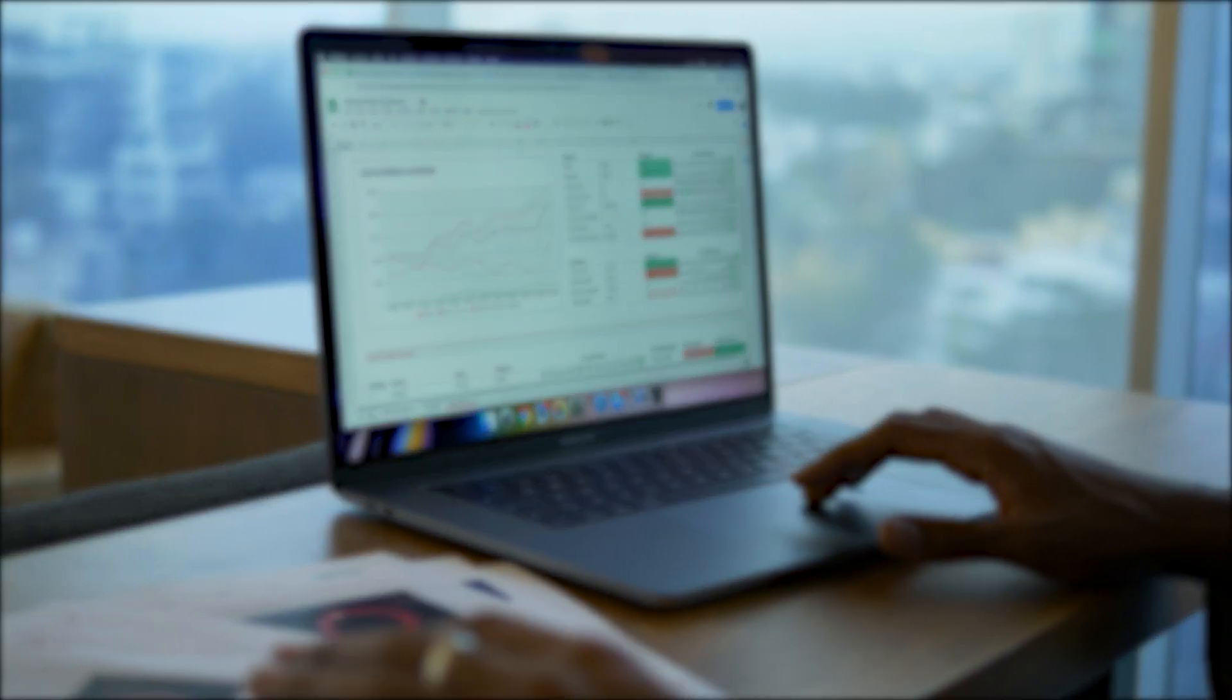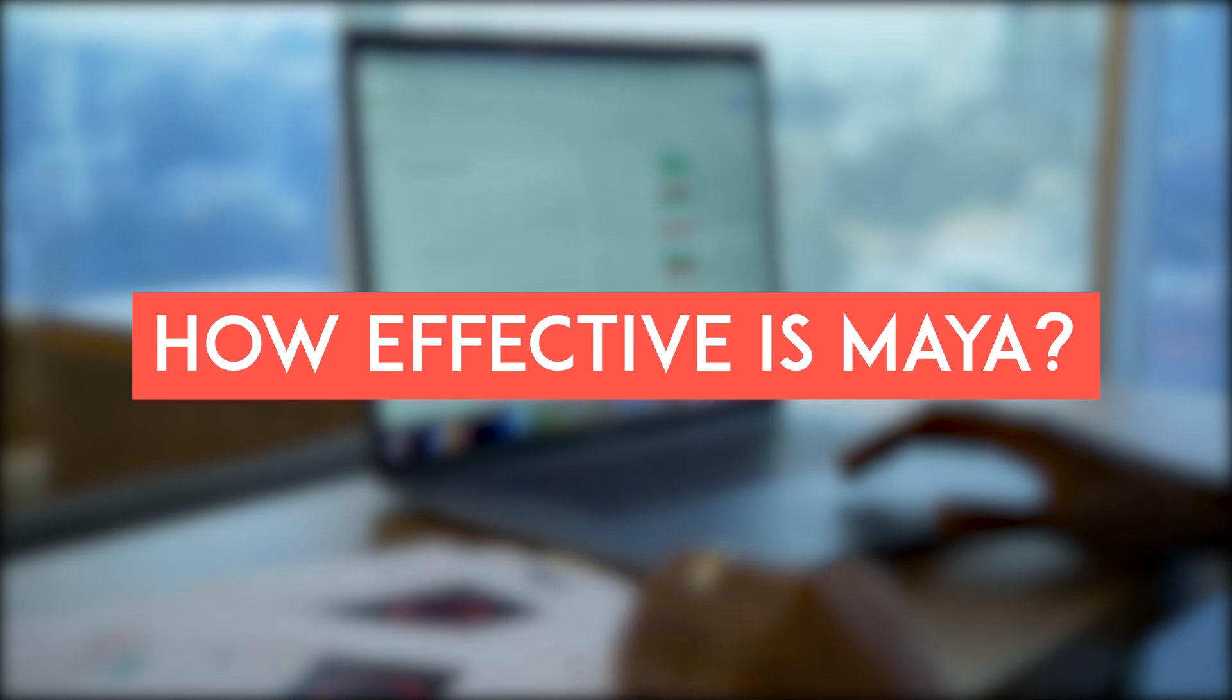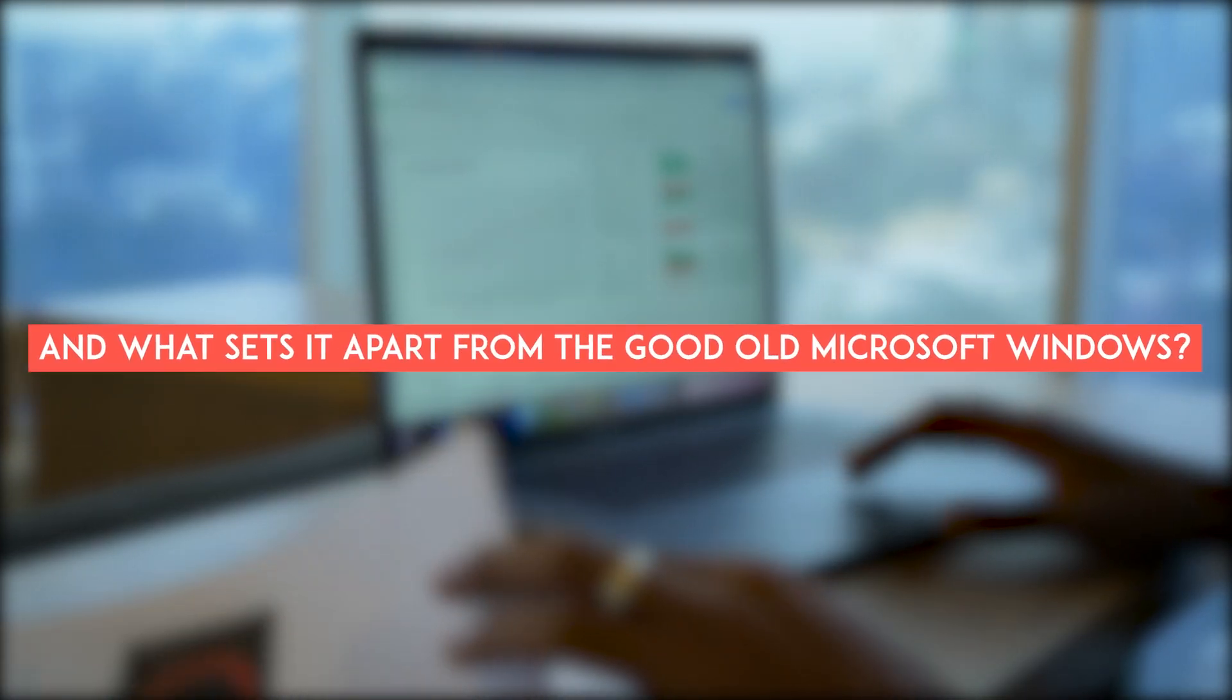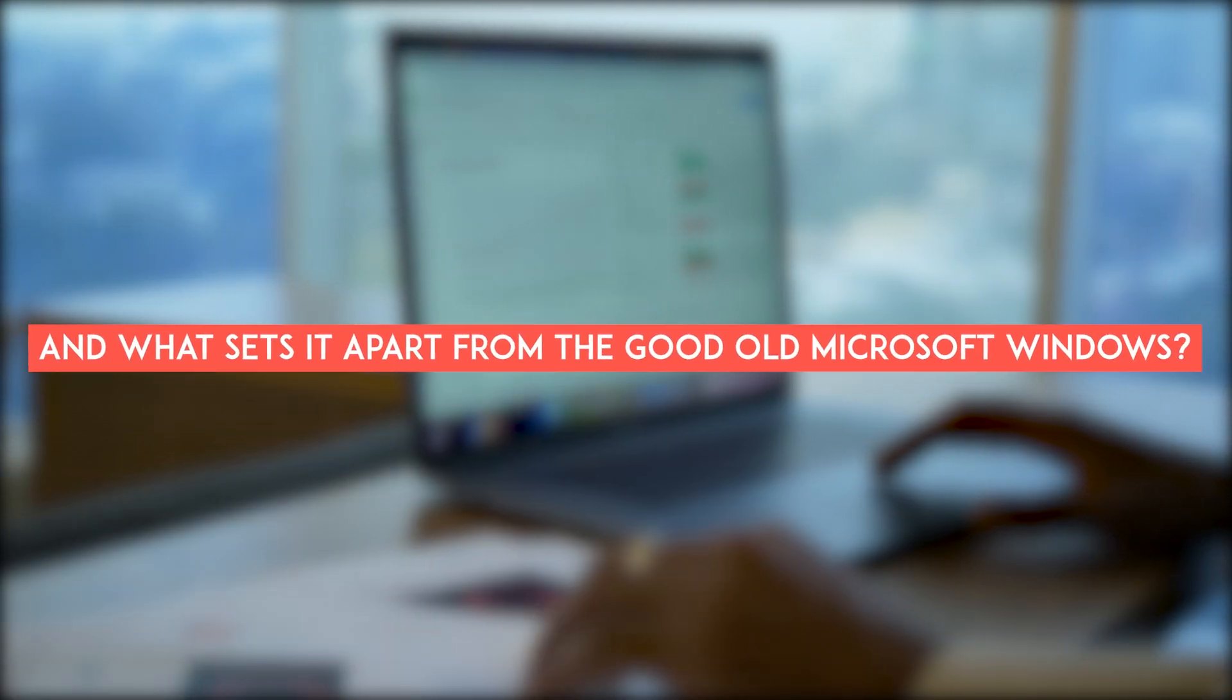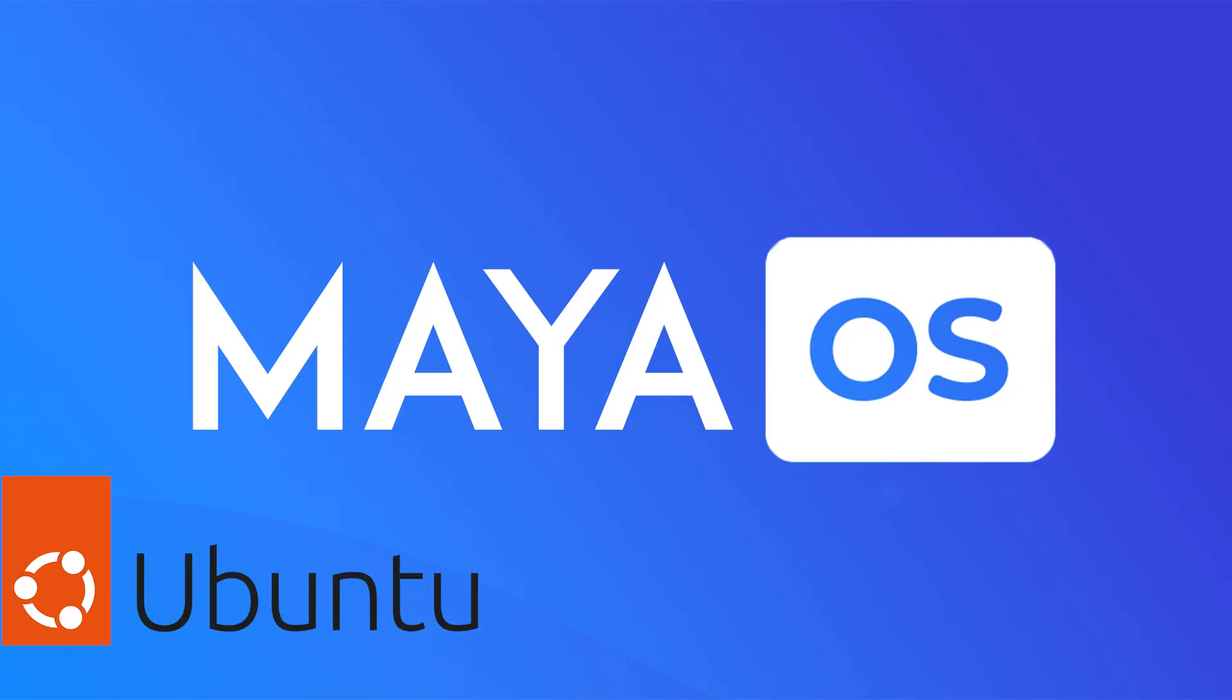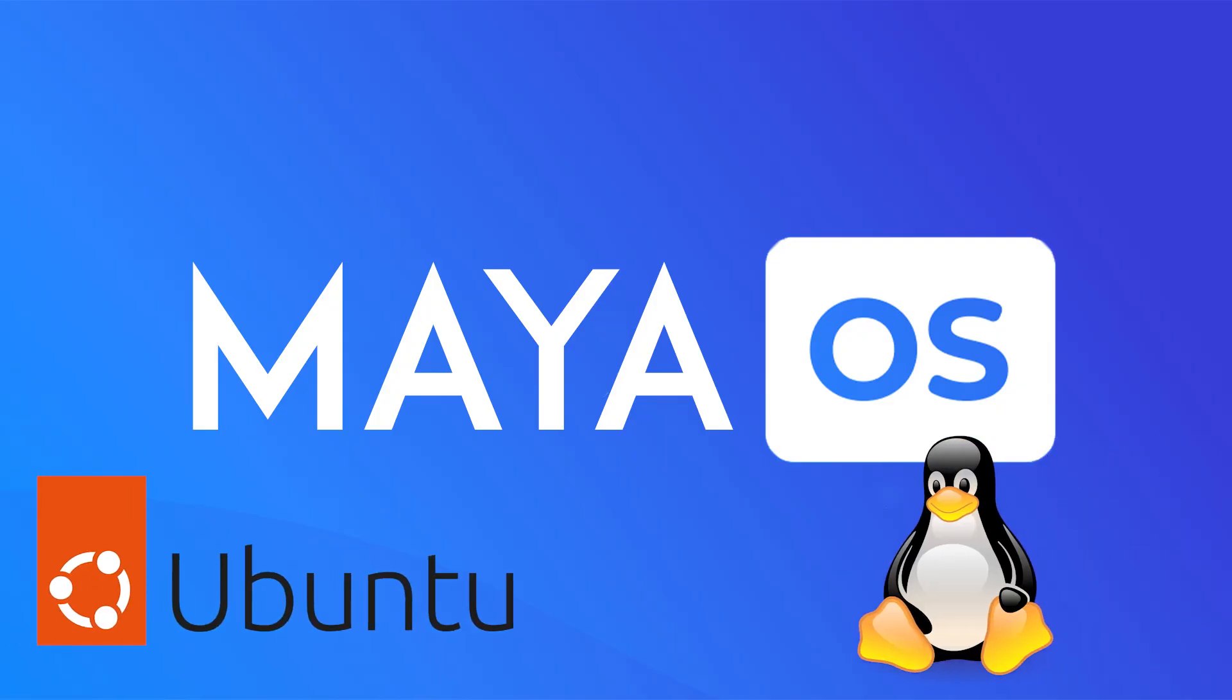But here's the real question: how effective is Maya? And what sets it apart from the good old Microsoft Windows? Ubuntu is built on Linux, which has a different way of doing software stuff compared to Windows.